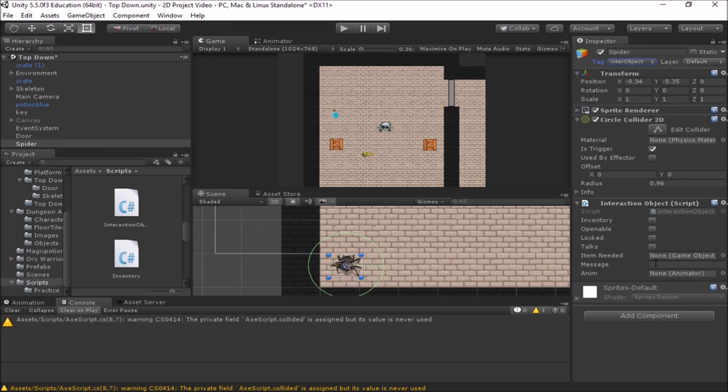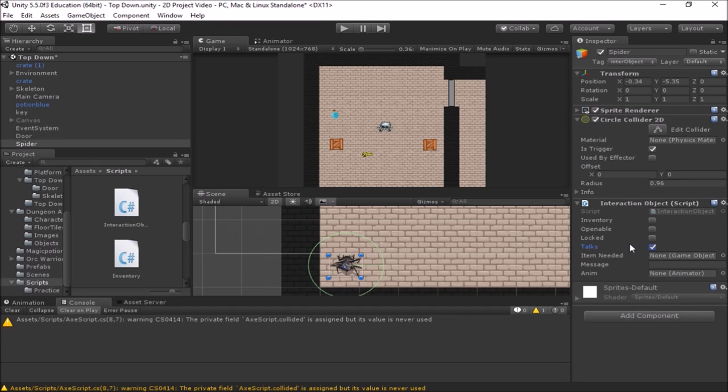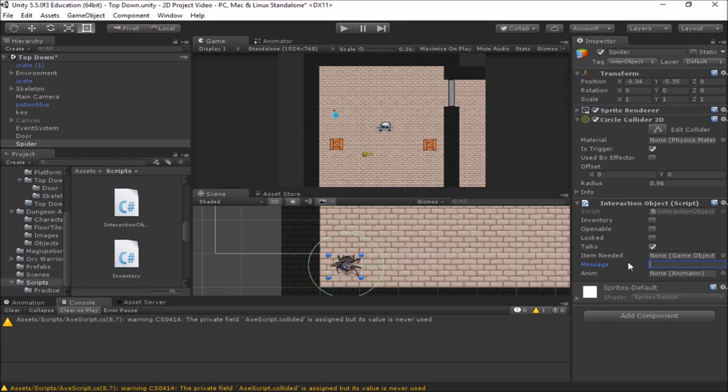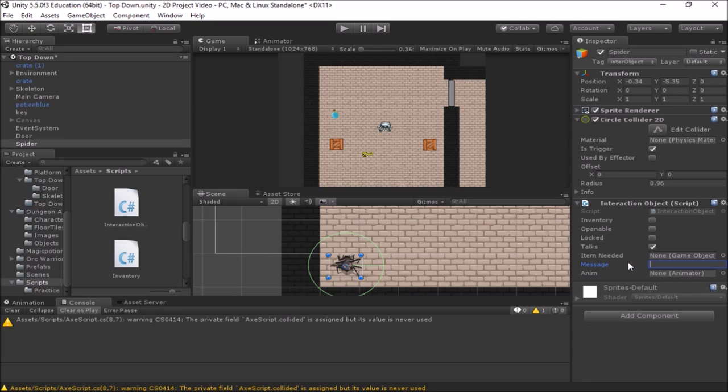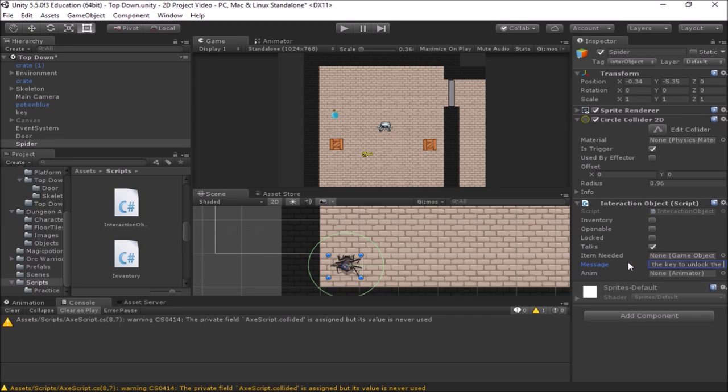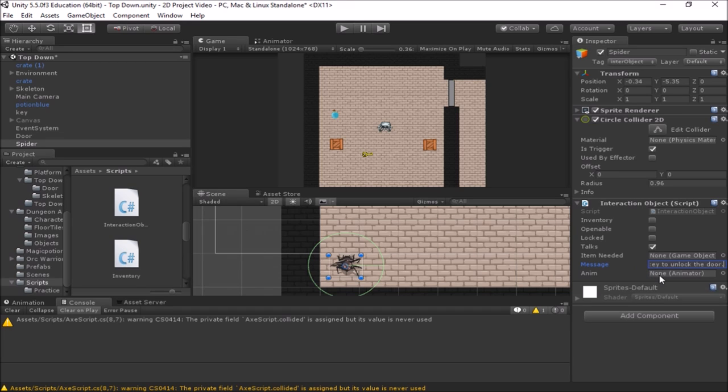Let's give it a second to update. In this case, we're going to check that this object is interactable and that it talks. And the message that he's going to give is, we'll have him give a hint here for how to get through the door. We'll have him say, get the key to unlock the door. So we'll type in that sentence right there so that he has that message. He's set up.